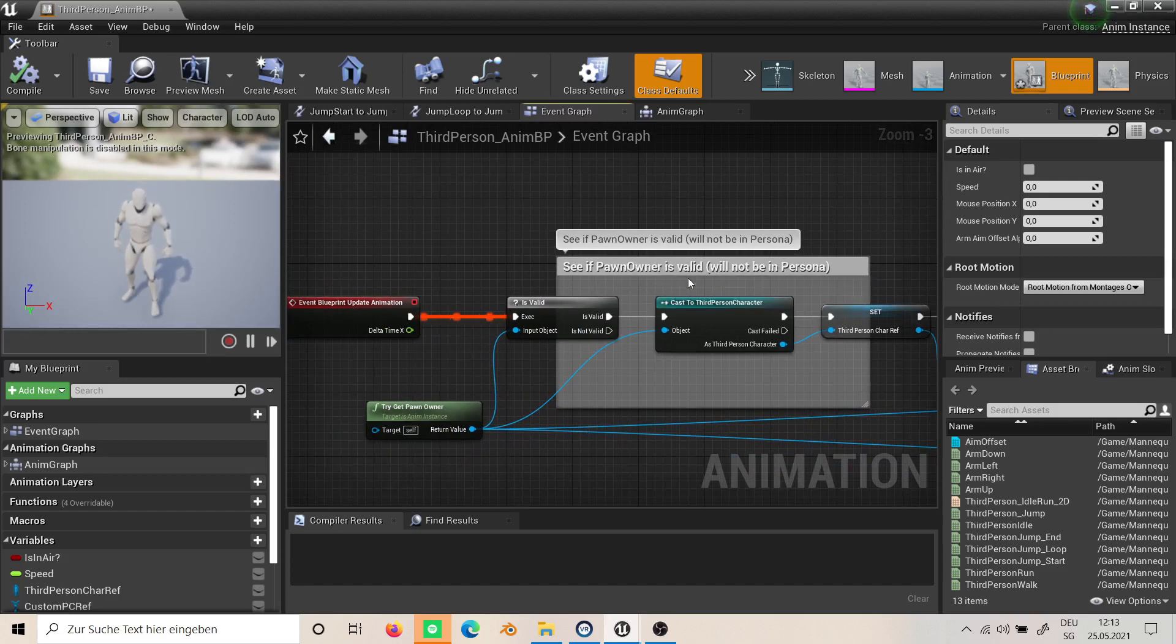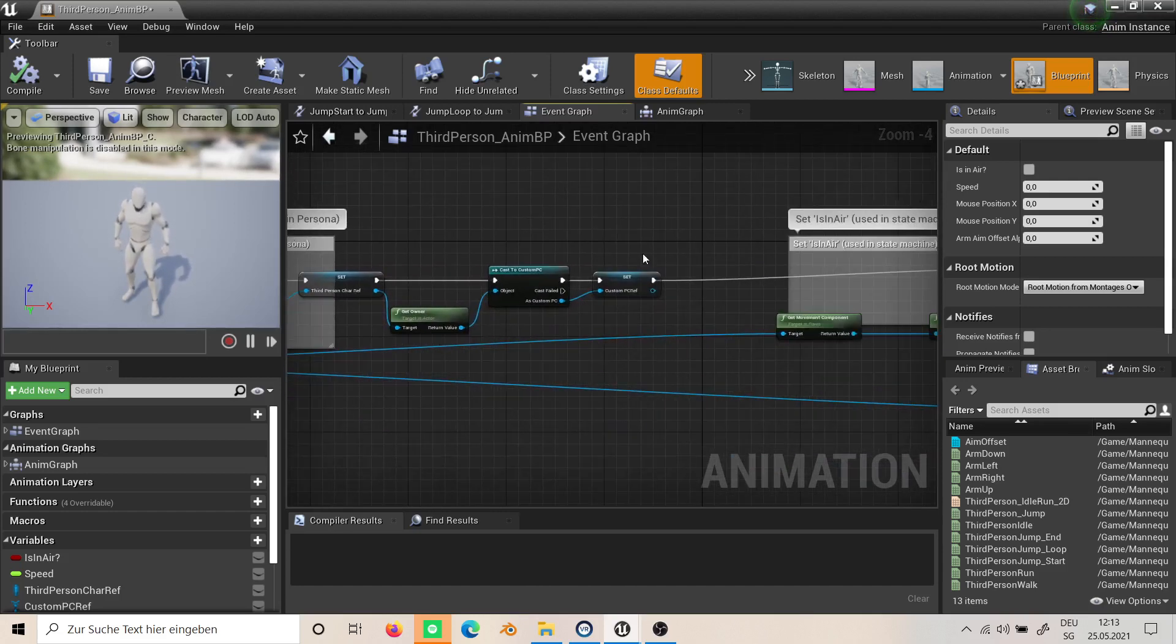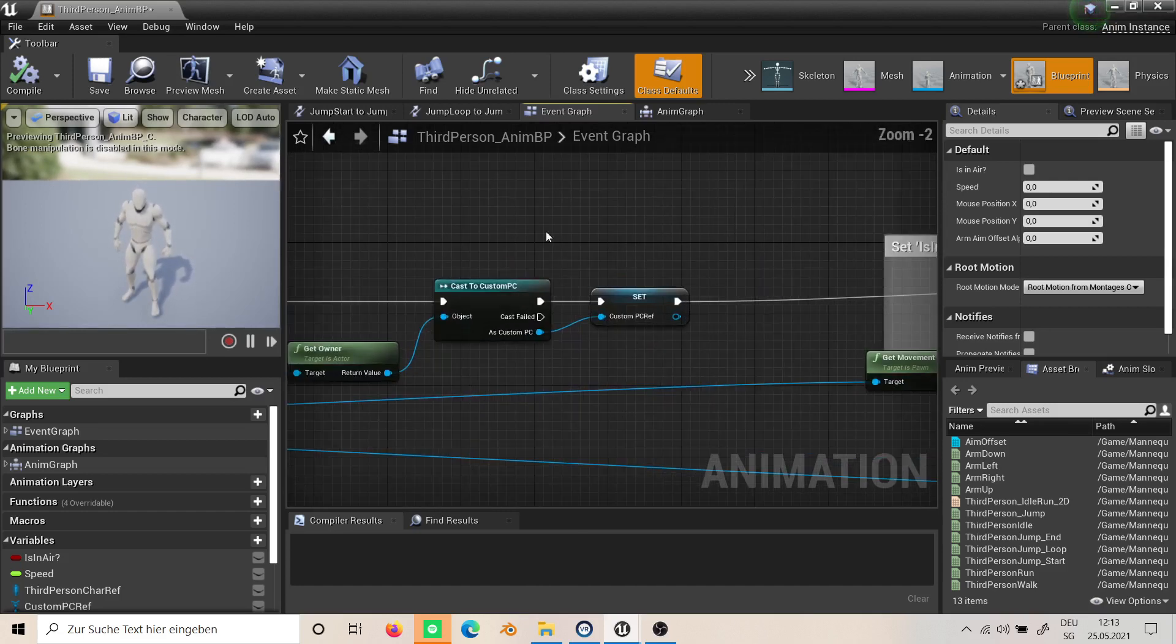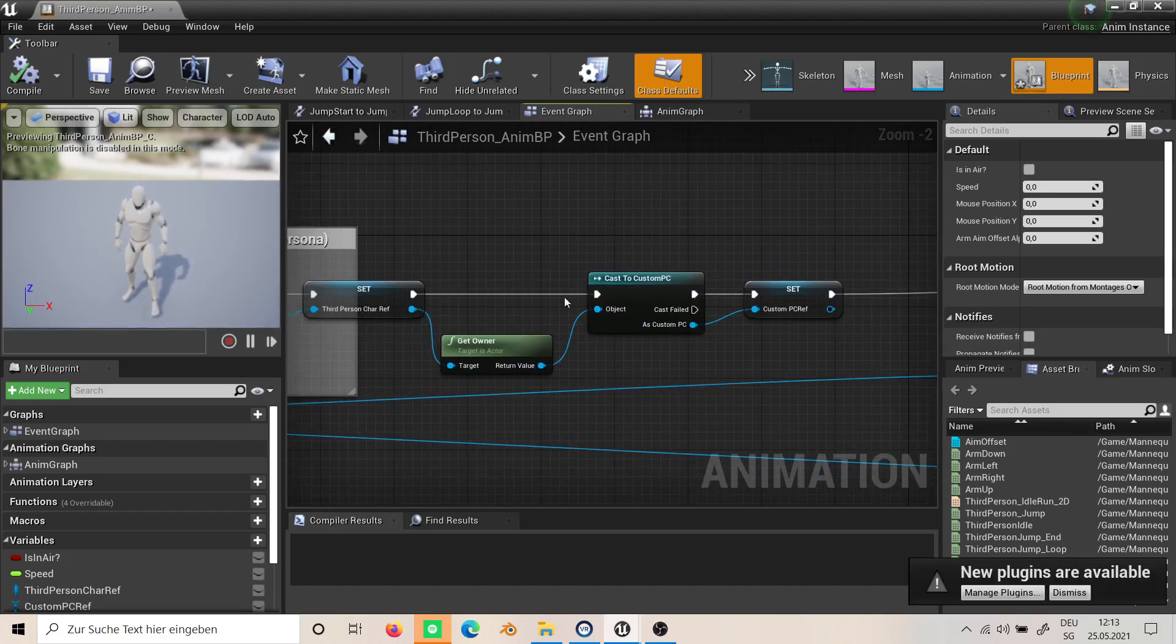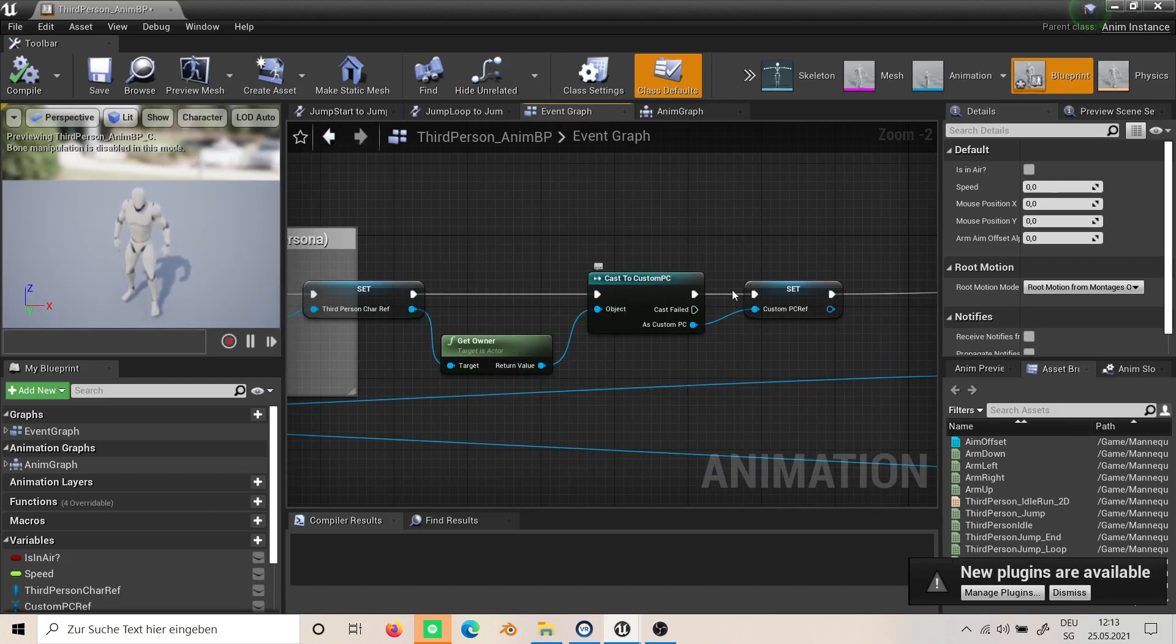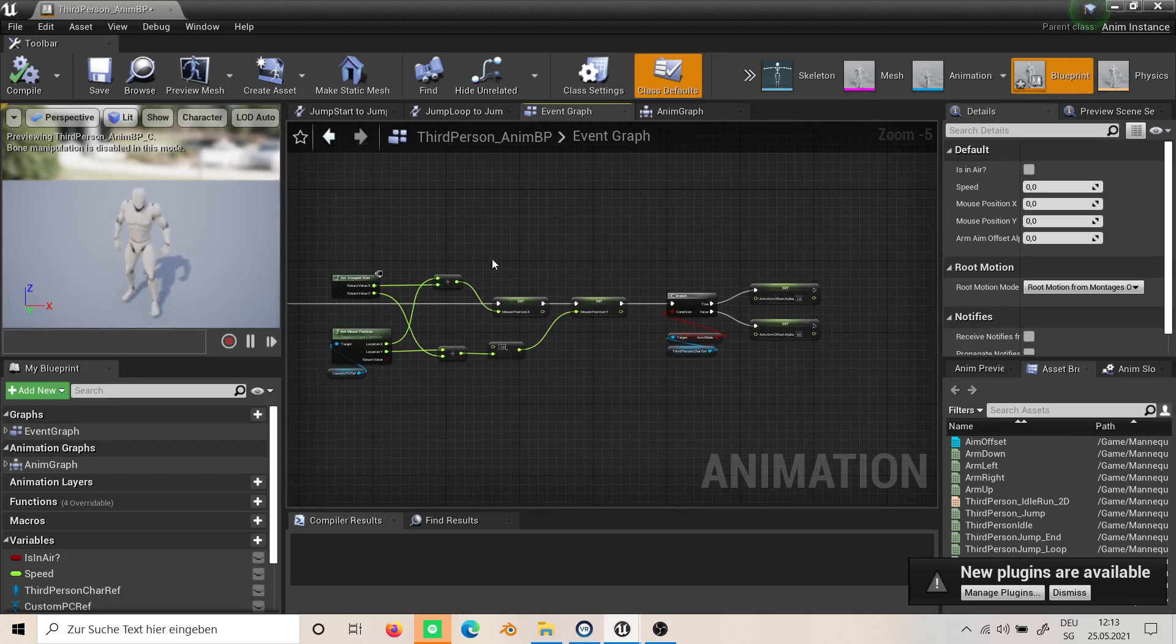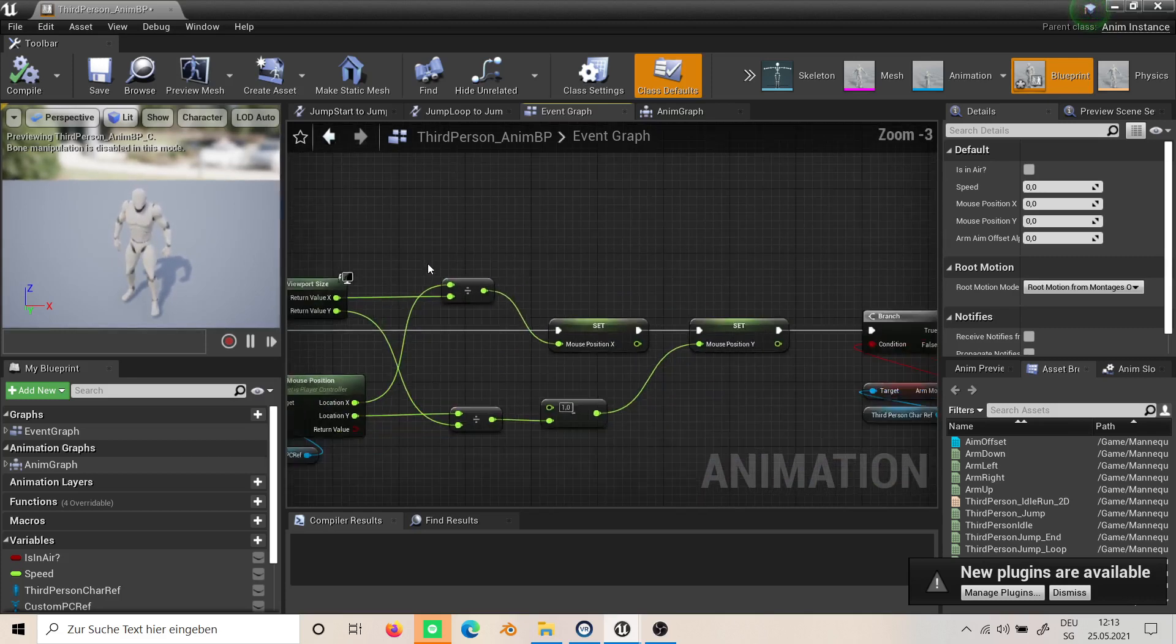One for the third person character and one for the player controller by get owner and using cast to create this reference. Then this is the main logic.